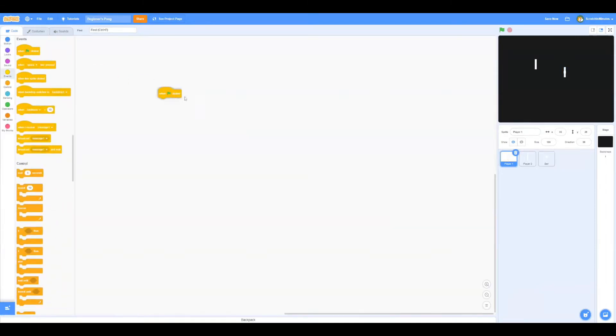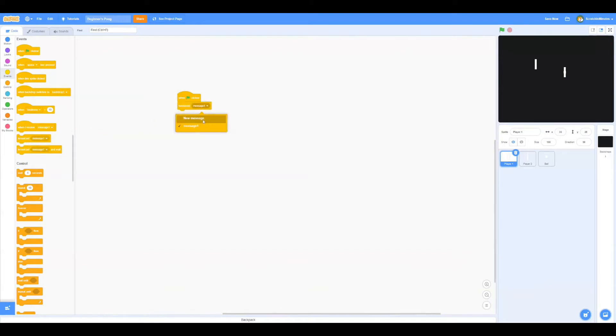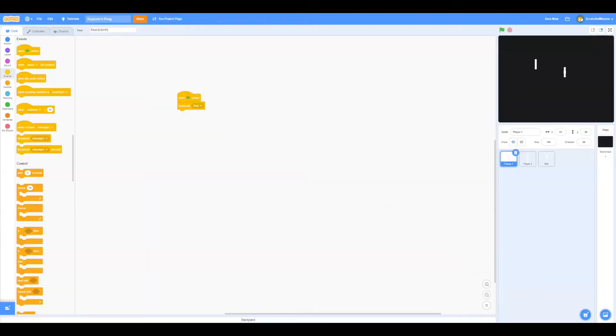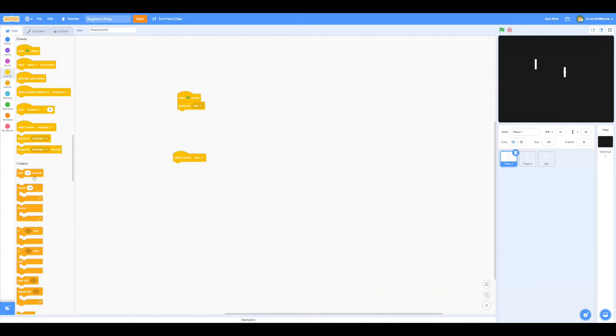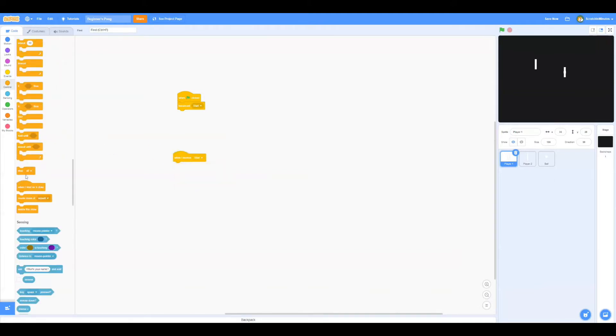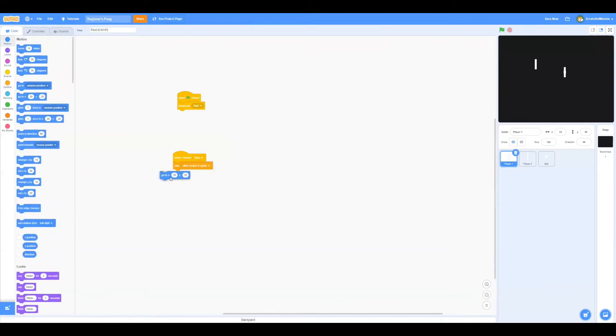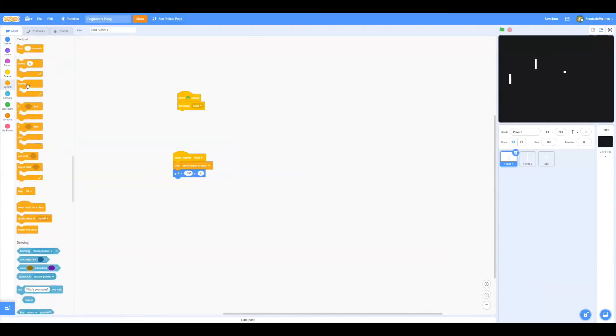Go to Player 1. When green flag is clicked, we're going to broadcast start. When we receive start, we're going to stop other scripts in this sprite and we're going to position the player to x negative 190 and y 0. And then we're going to repeat forever.